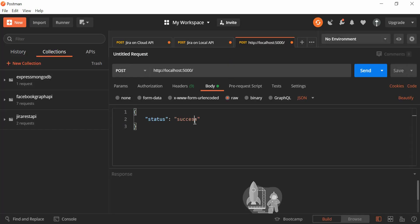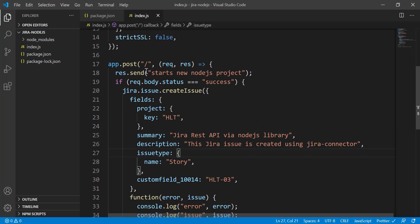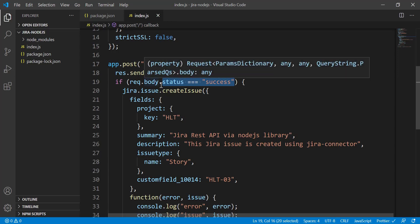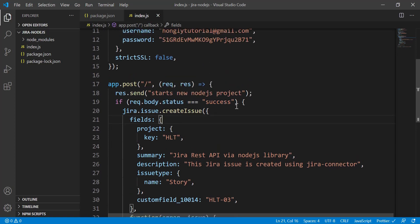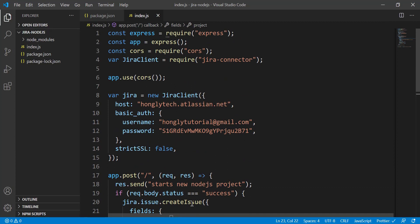If the status value is 'success', it will try to create a new Jira issue. Clicking Send in Postman, we see 'Start new Node.js project' — meaning it hit the POST route. However, we're getting an error: 'Cannot read property status of undefined'. This is because we haven't converted the incoming request body into JSON format yet — that's why we need to handle that.